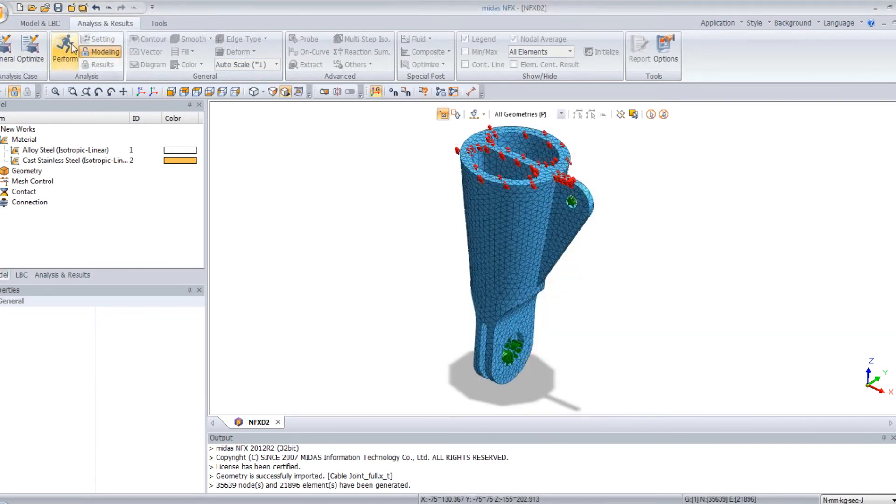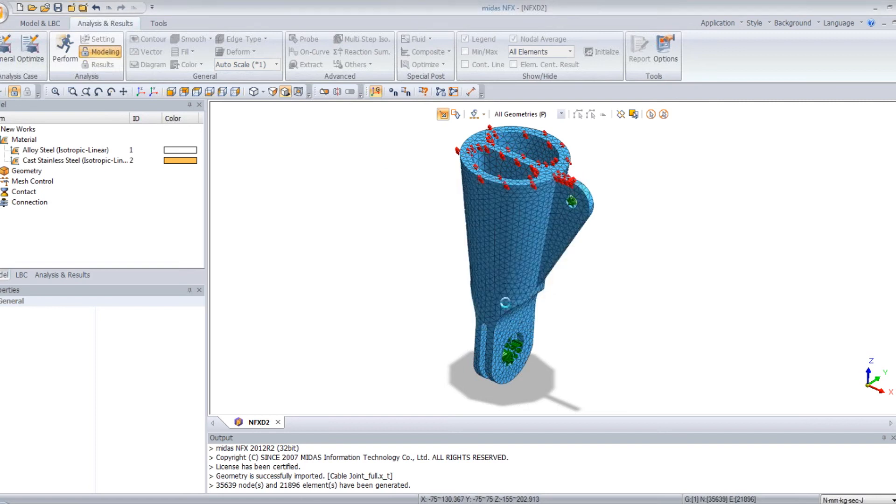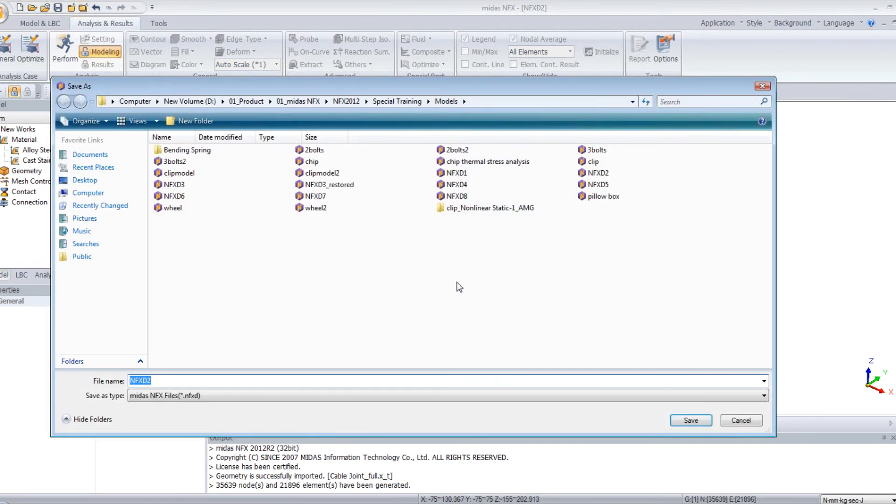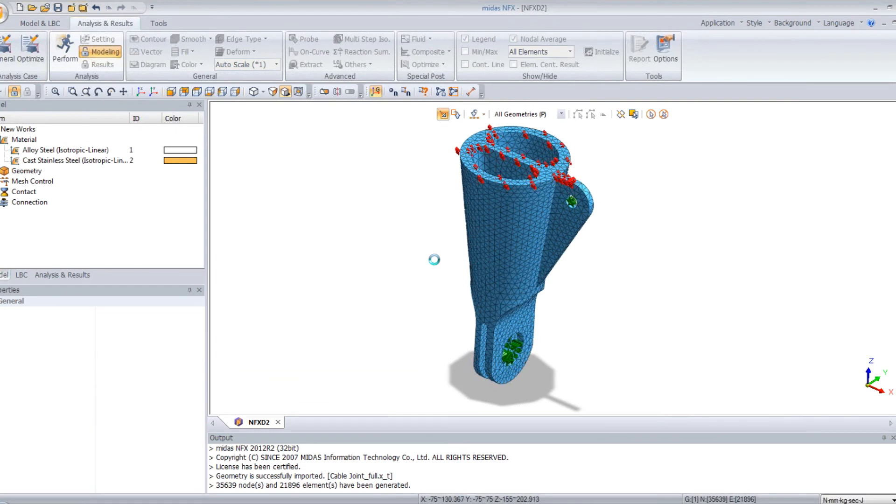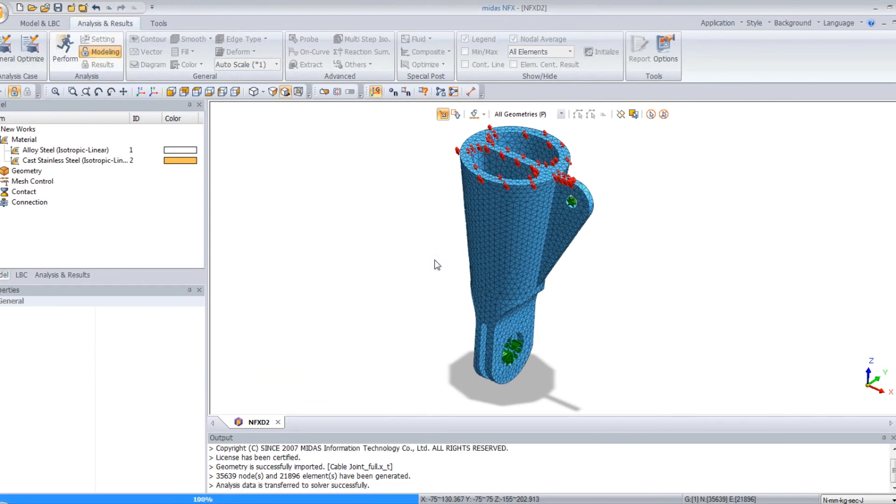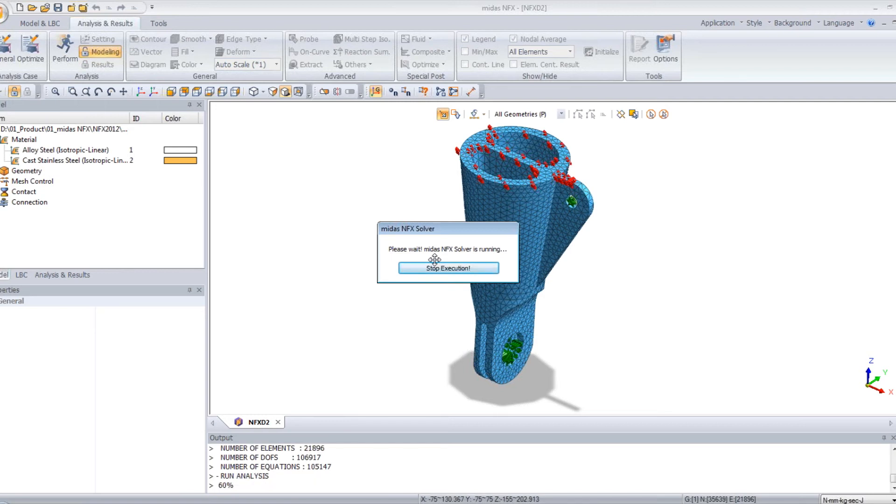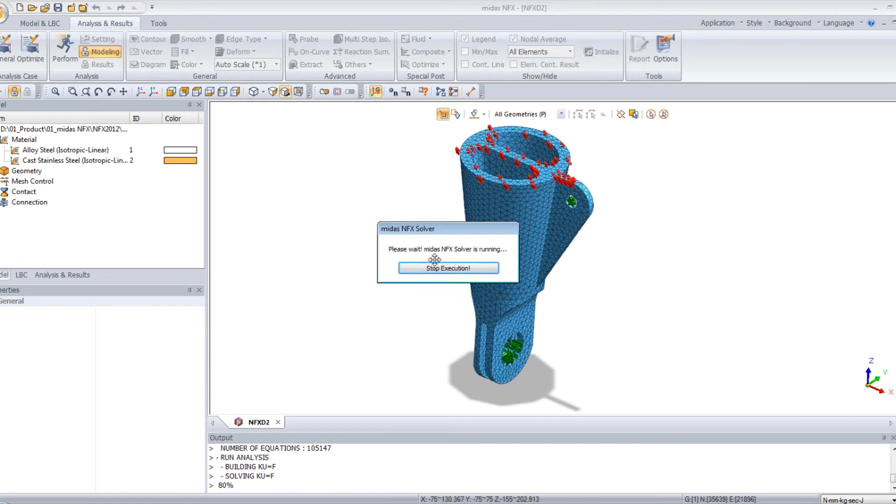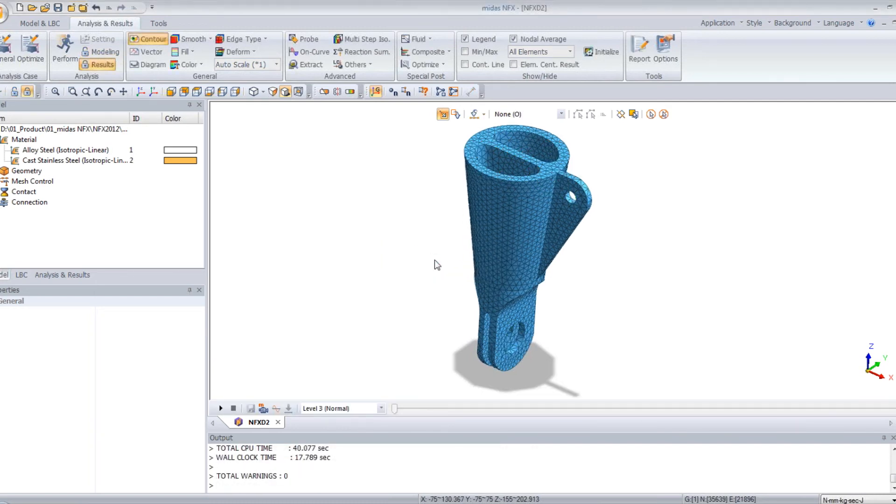And now, click on perform. Save it. Now the solver is solving your problem. OK. In 17 seconds, I obtained the results.